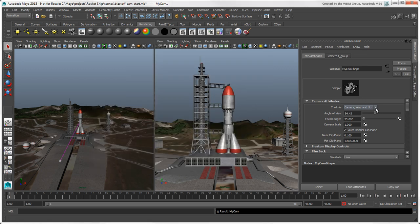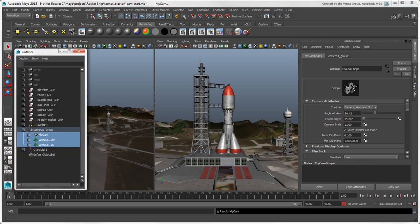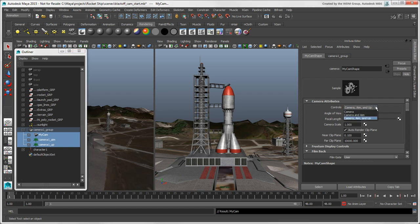As a convenience, you can change the type of controls for your camera rig here. For example, if you decide that you want to add an up vector or aim to a simple camera, you can do that here. And you can remove controls, as we'll do with the up vector to make a simpler camera rig with just an aim.